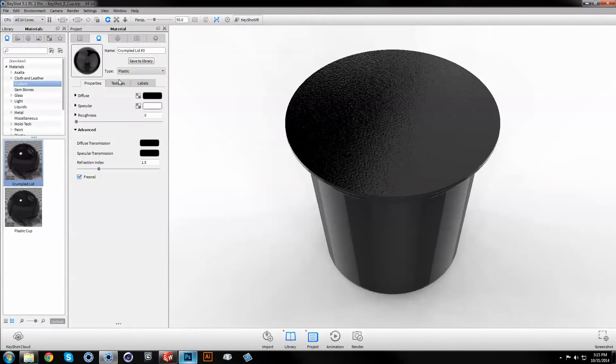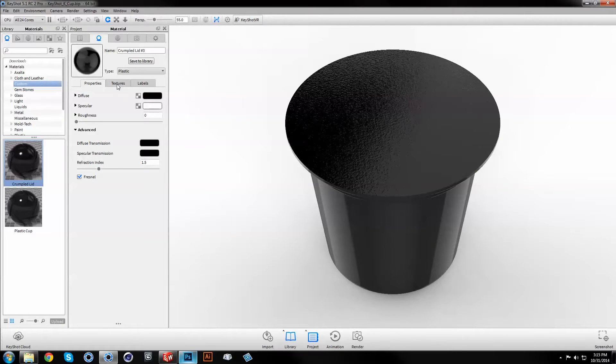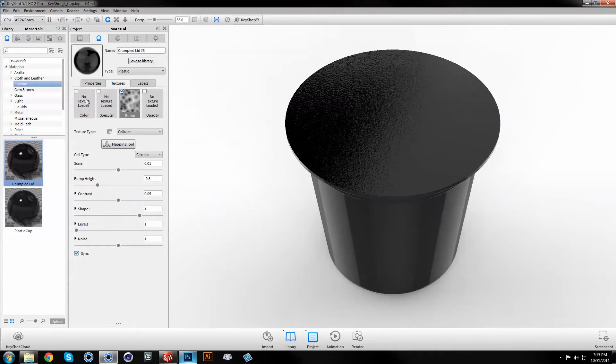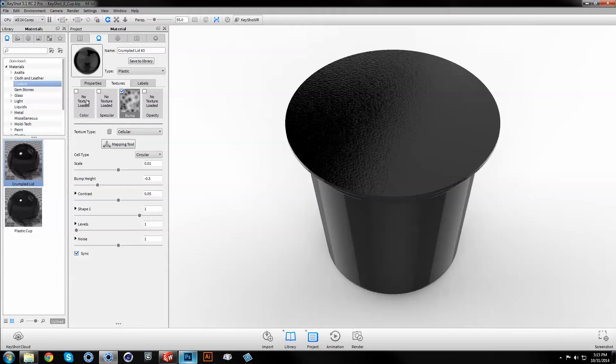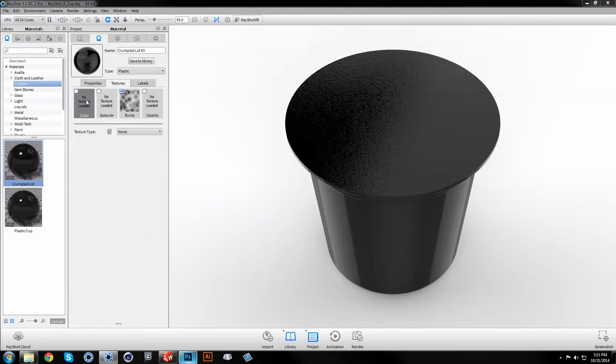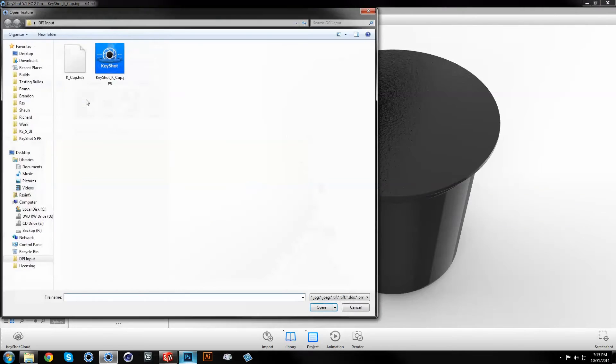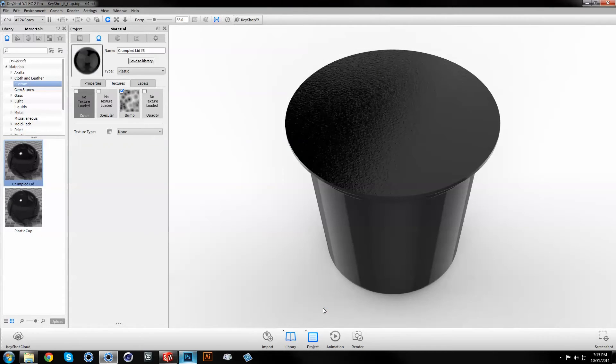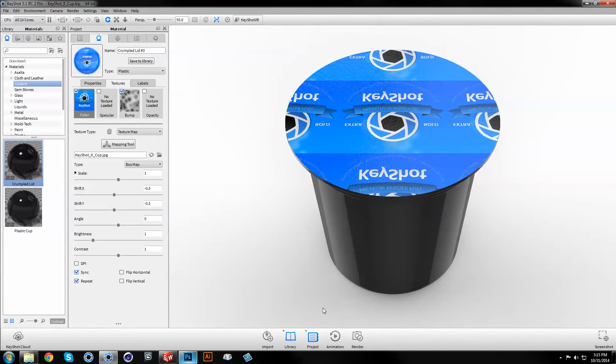Open the properties of the material you want to add the texture or label to. In this case, I'll apply the graphic as a color texture so the procedural bump shows through. Double-click on the color swatch to load the image, which will automatically center on your part.